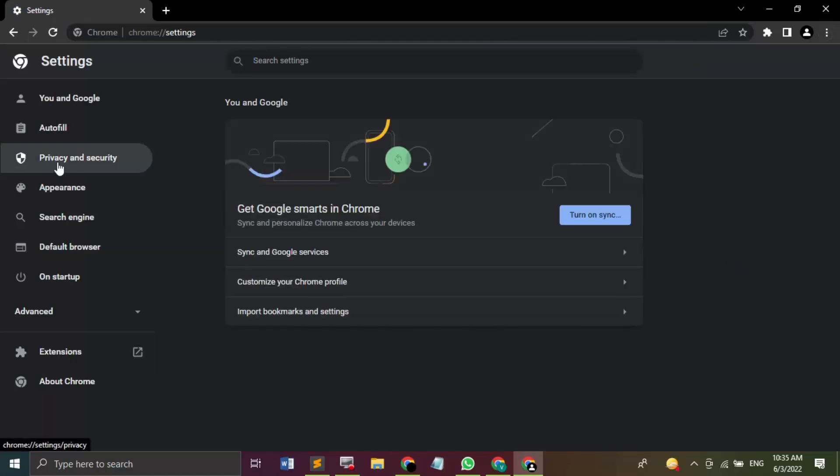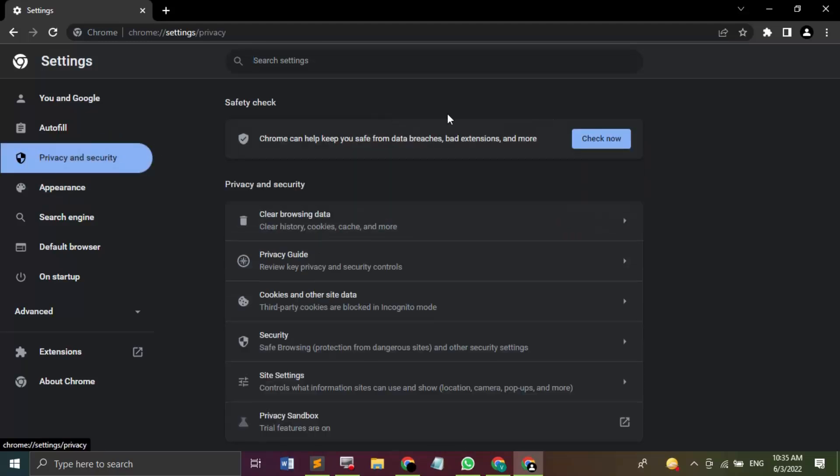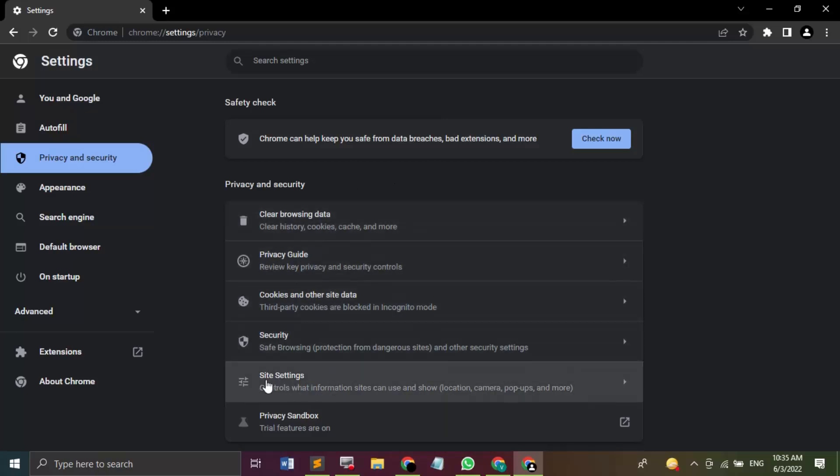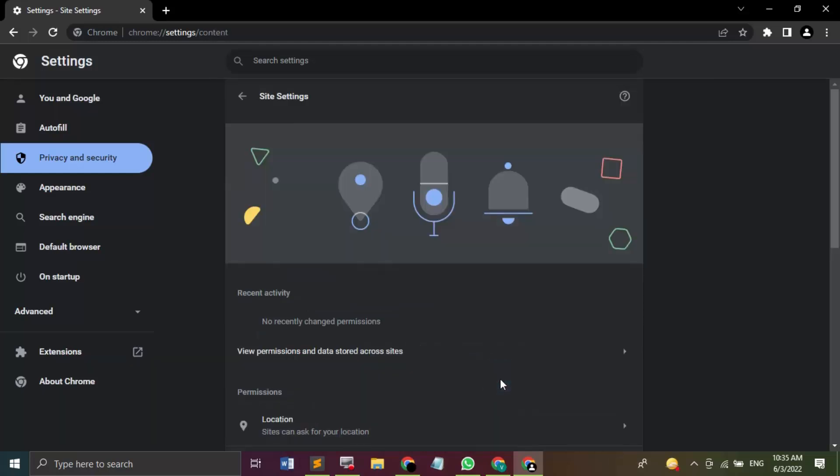Now in the Settings option, you will find Privacy and Security on the left-hand side panel. Just click on that. In this Privacy and Security, we have a bunch of options, so we need to go to Site Settings. As you read on it, it will say that it controls what information sites can use and show, like location, camera, pop-ups, and more.